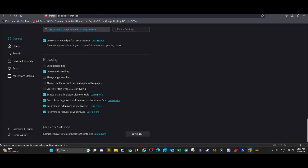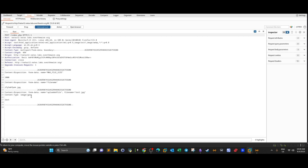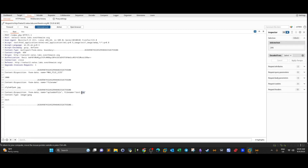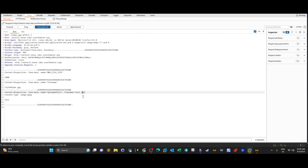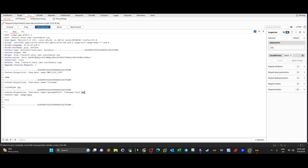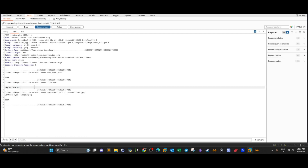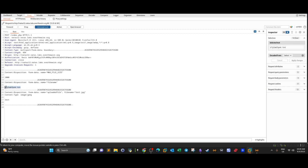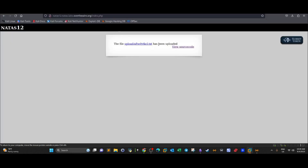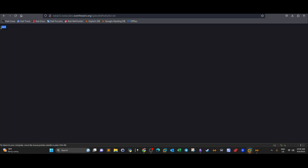Going back to upload the test file, we turn the proxy on with intercept enabled. The file appears as .gpg, which is fine — the form accepts it. Now we change the extension in the intercepted request to .txt, because the file name has been generated by get_random_string. We forward the request, the file is uploaded, and clicking on it renders it successfully.